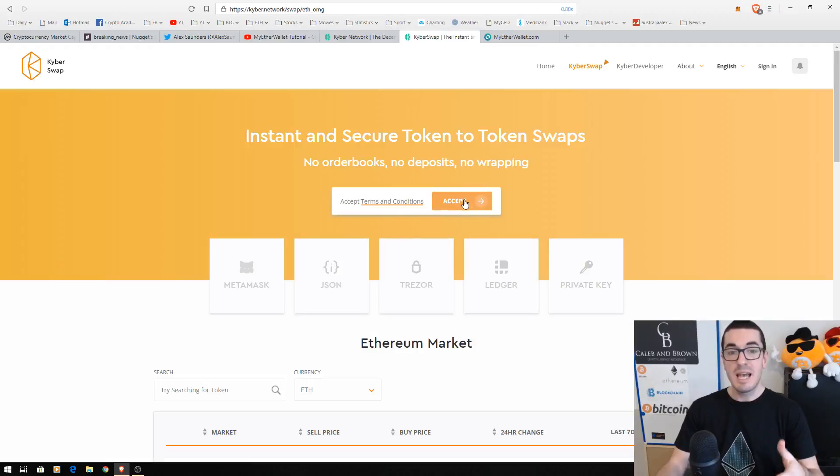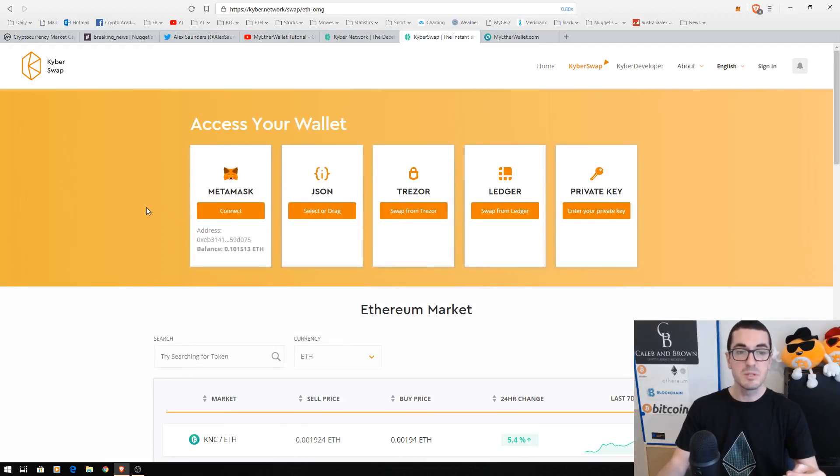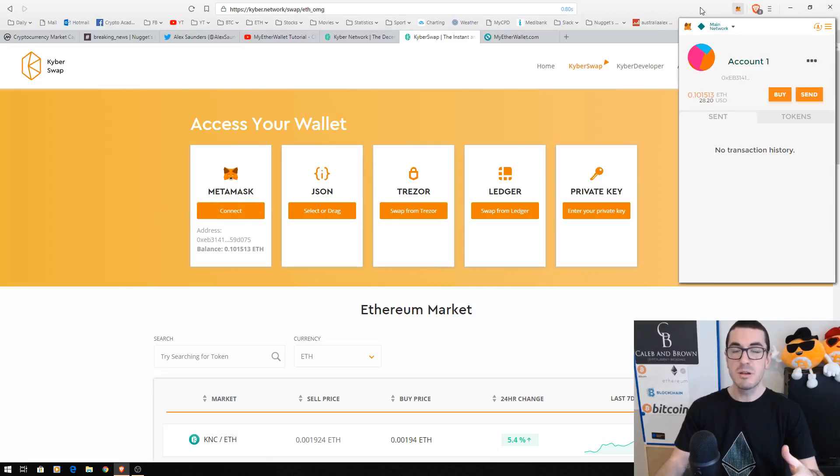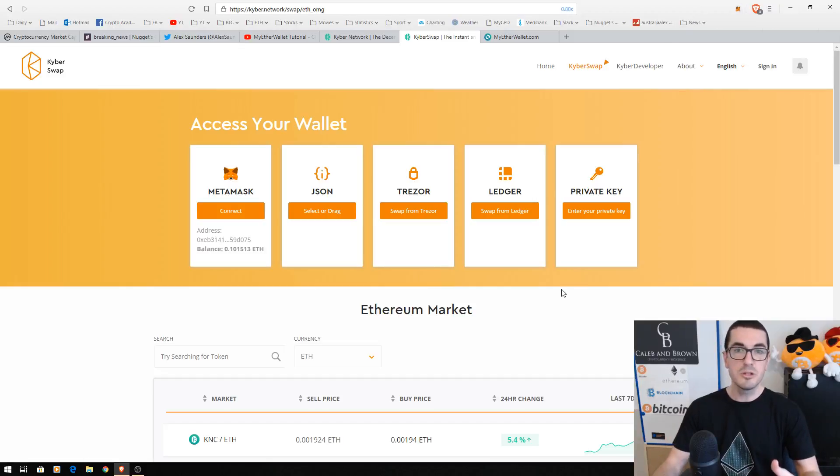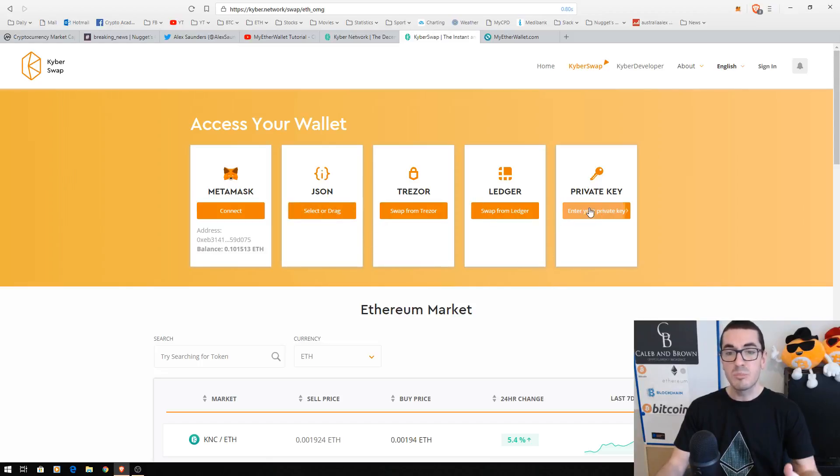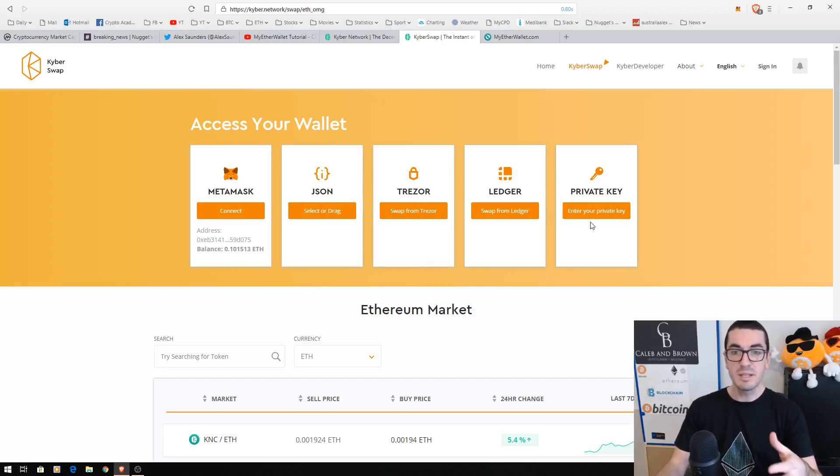It's going to ask us how to access our wallet once we've accepted those terms and conditions. At the moment I've logged into my MetaMask which is an Ethereum wallet extension embedded into my internet browser. But most of you have probably got a hardware wallet, your Trezor or Ledger. There's the JSON file option if you've created a wallet that way, or your private key - again guys, please be safe if you are accessing this directly with your private key.